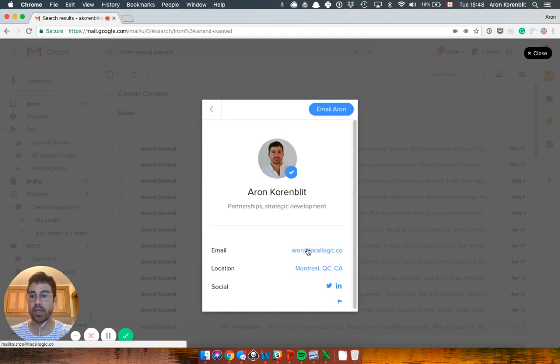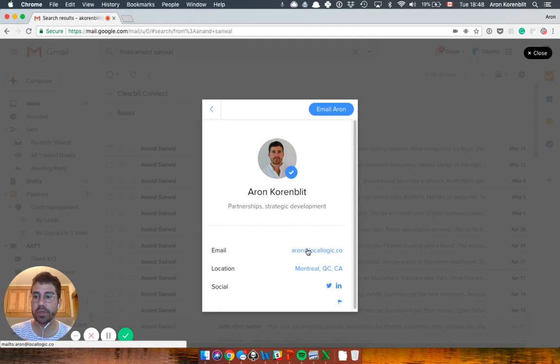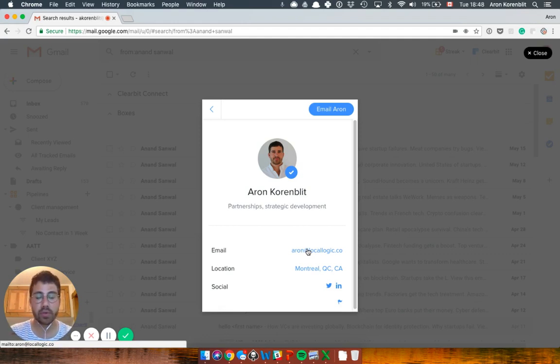You can copy and email that person right away. So how it does that, it crawls the web looking for people's work email, and it makes them available through this Chrome extension.